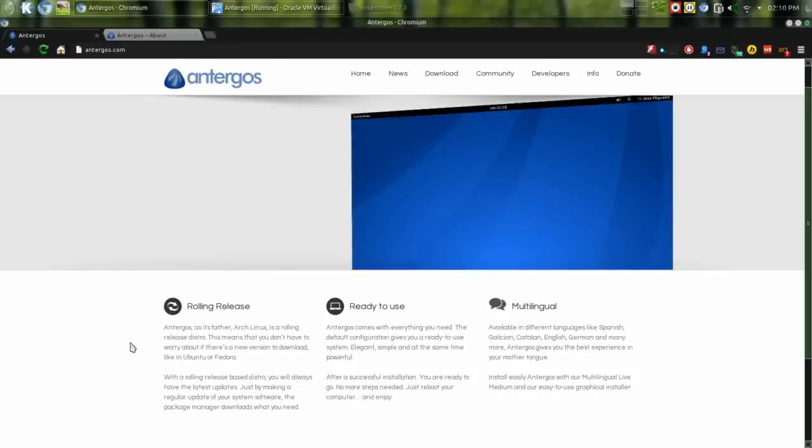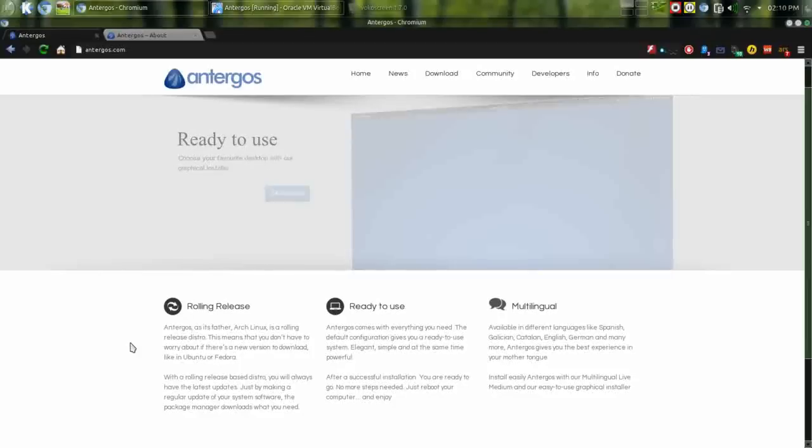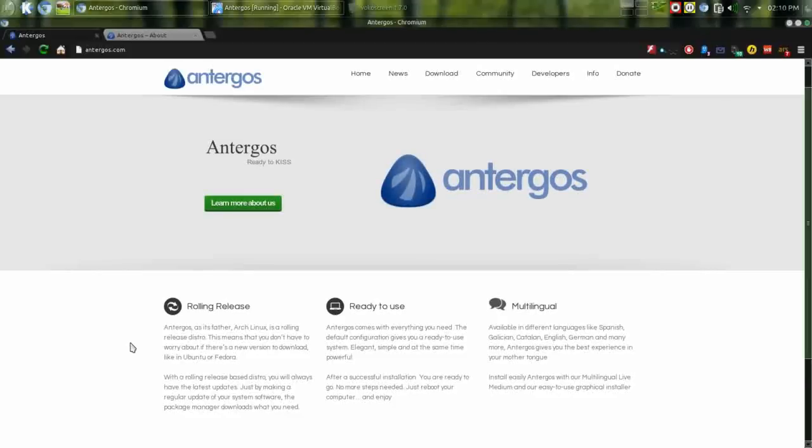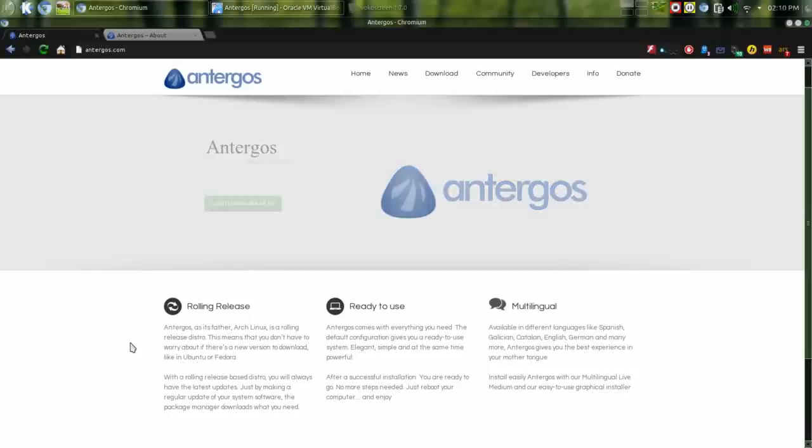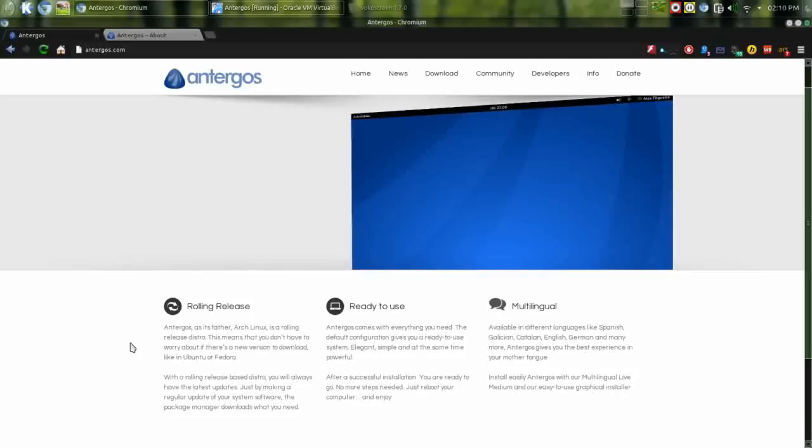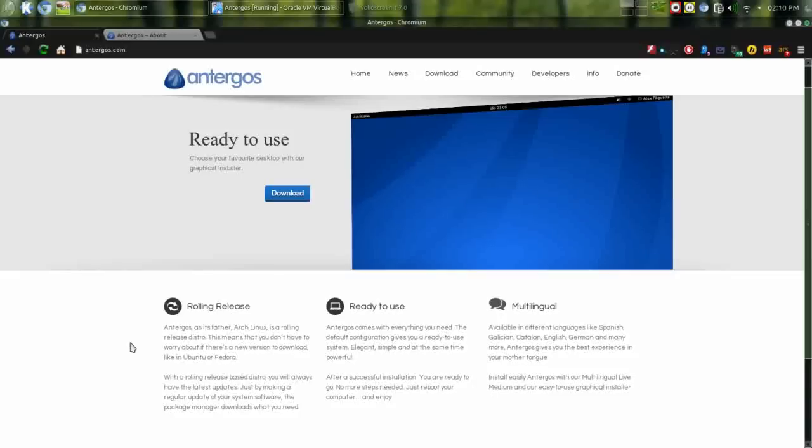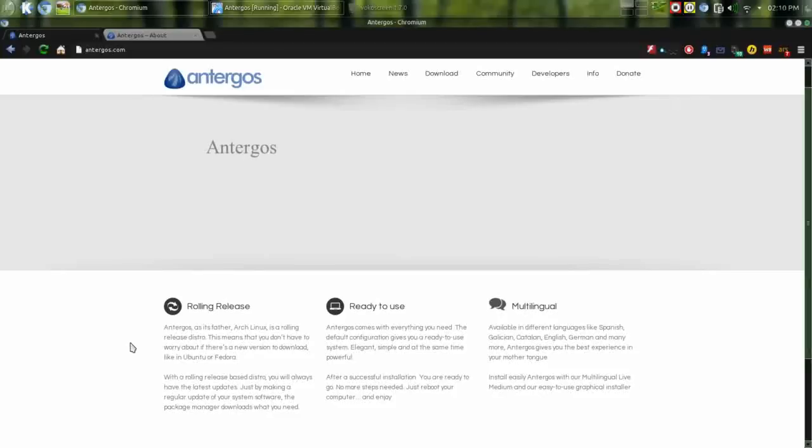Now Antergos, which from my research means ancestor, is more of a true arch-based distro. Unlike Manjaro Linux, Antergos maintains the arch repositories. So where Manjaro has become more its own entity, Antergos, by maintaining the arch distros, is still arch.